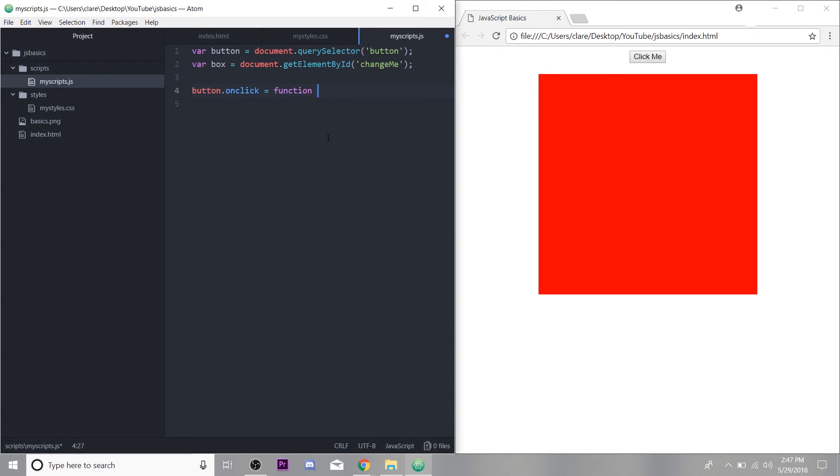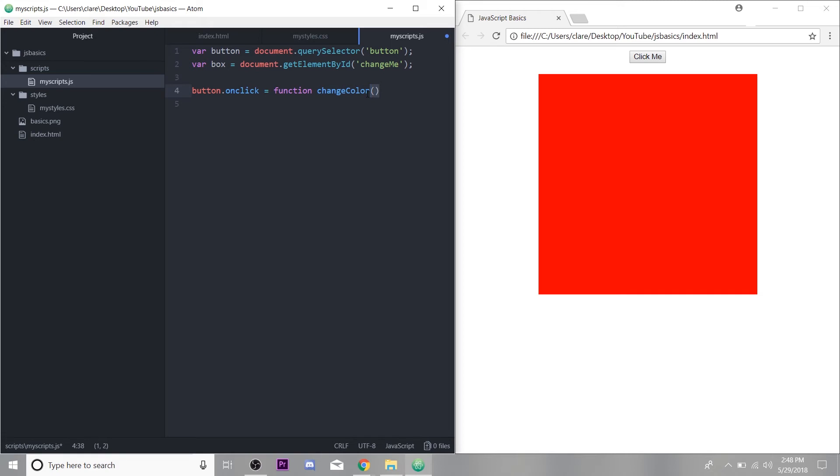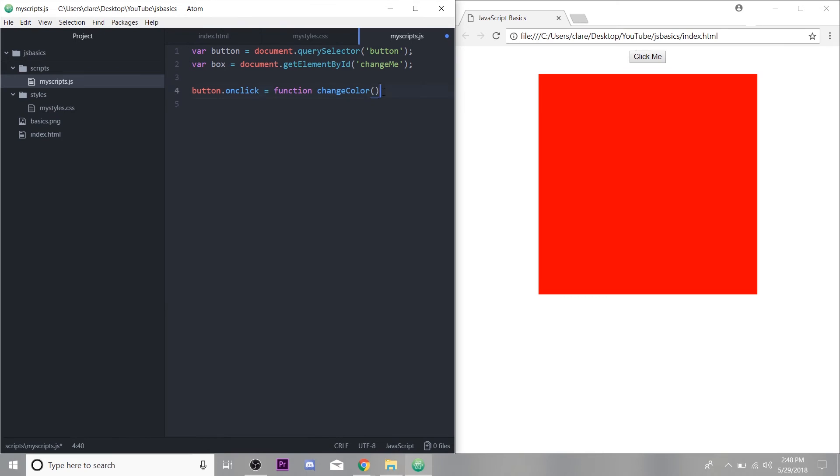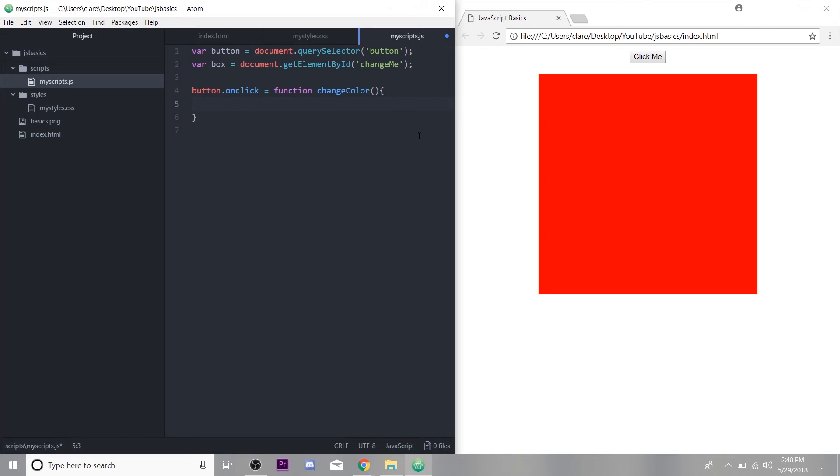We want to set it to equal function. We're going to call our function change color. Remember how I said methods have parentheses after them functions are always this is the name of the function. And these parentheses here make this a function. So we know we're calling a function. And this will make sense when we're calling it somewhere else in the code, not right after declaring it. So we're declaring a function called change color. And then after the name with the parentheses, we open and close our brackets.